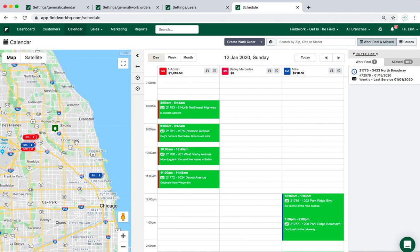In this video, I'm covering the calendar basics for the Fieldwork Online Calendar. Right now I have the calendar displayed with the map open in day view, and I also have the work pool list displayed.